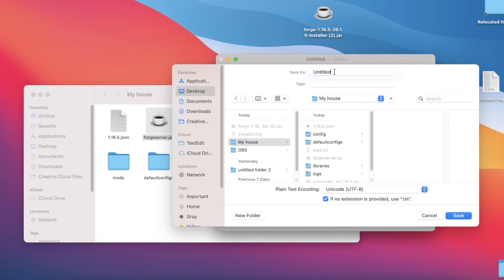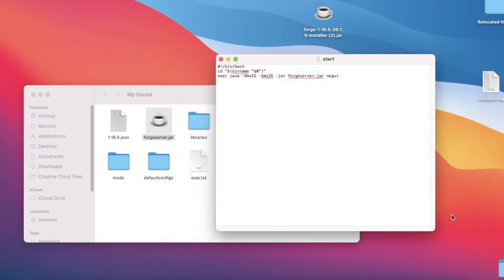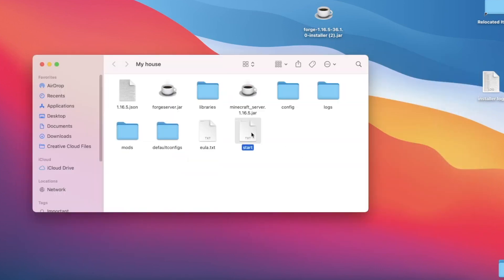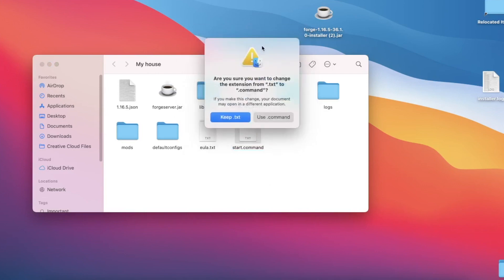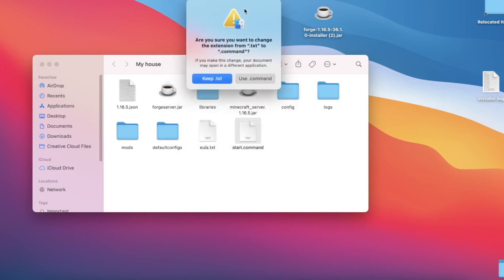Here's my folder and we are going to name this start. Just hit save. Now let's rename this file to start.command. Your computer does not always recognize it as a command if you type in this full extension beforehand, so that's why we're doing it after we have already saved it. Click anywhere—it'll say are you sure you want to use the extension .command, and yes, you do.